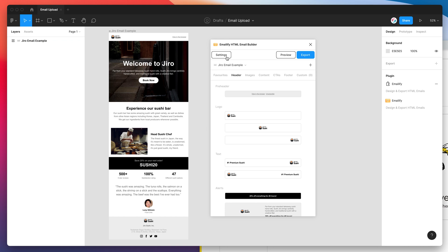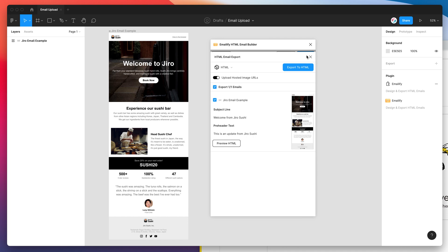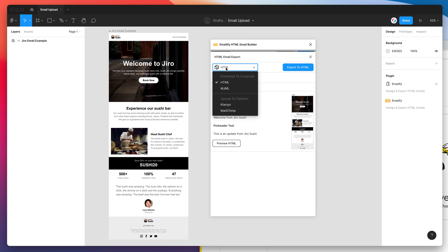So to export our email into MailChimp we just get started by clicking on the export button in the plugin. And that's just going to bring up the export options. So by default it will export an HTML package to your desktop or your download folder and instead of downloading it to our computer today we actually want to be uploading it to a platform and in this case we want to be doing it to MailChimp.